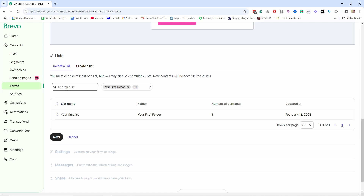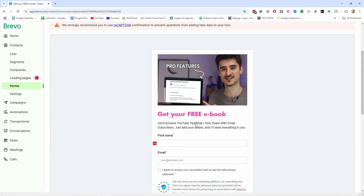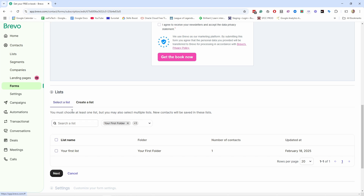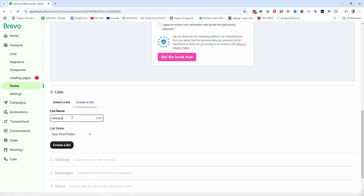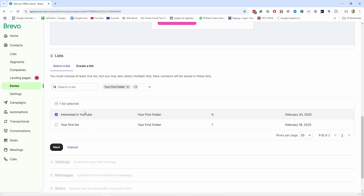The next step is to add a list. Every time you create a form you need to have a list. You could create one list for every form, but I actually like to split the list by the interest subscribers have. For example, if I'm a YouTube coach with trainings on YouTube, Facebook, and website building, I'd create three different lists for those topics. That way I can easily send personalized emails or send to all lists at once. I think it's better to have too many lists than too few. Let's create a new list — I'll call it 'Interested in YouTube'.